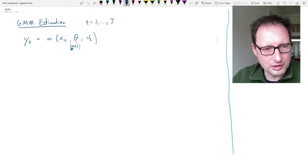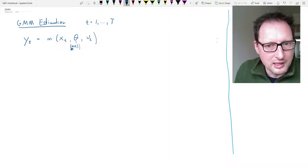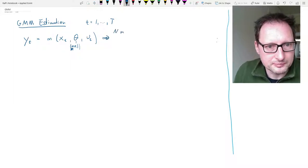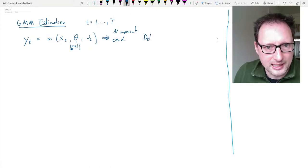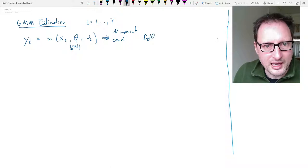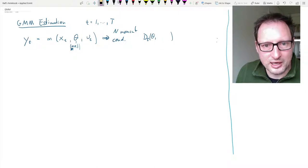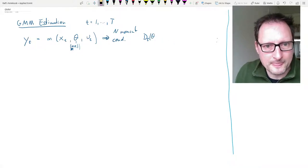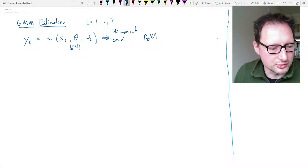At this stage I won't tell you how that m generates the moment conditions — there are very different ways to do that — but I will introduce notation. From this model we will need n moment conditions. Let's call them d little t and then theta. These are also a function of yt and xt, i.e. the data, but I'll leave that implicit. The key dependence is on the parameter vector theta, which is crucial for the estimation.